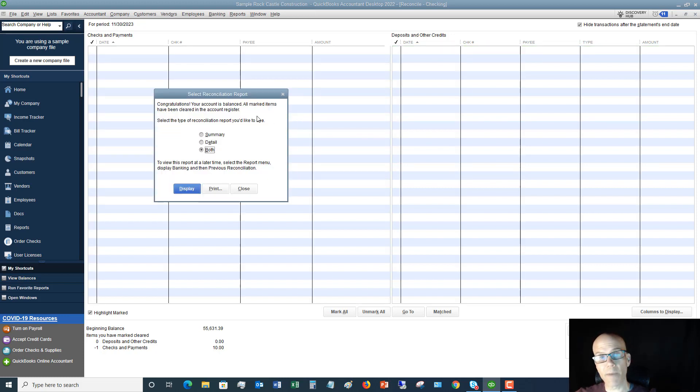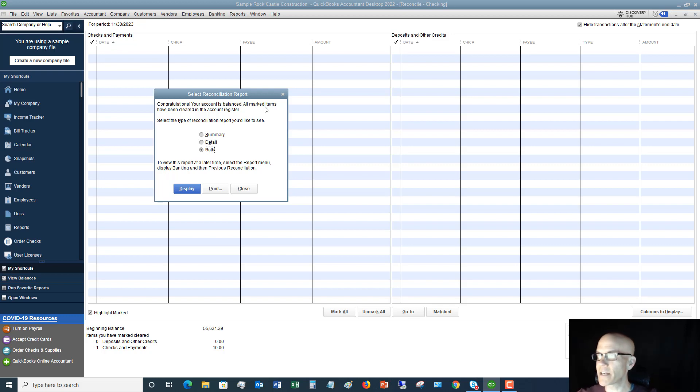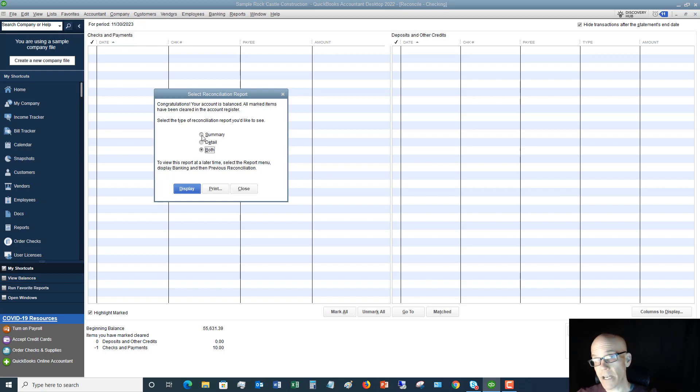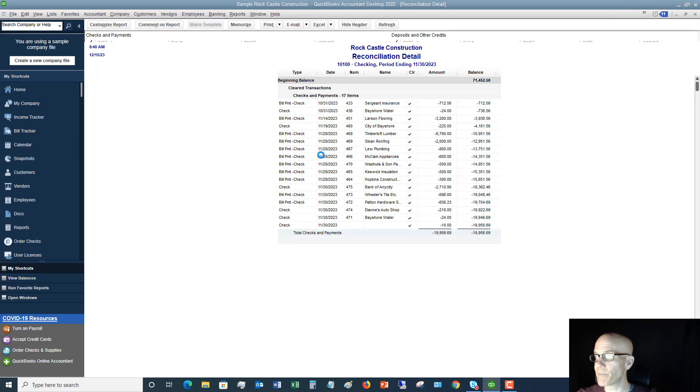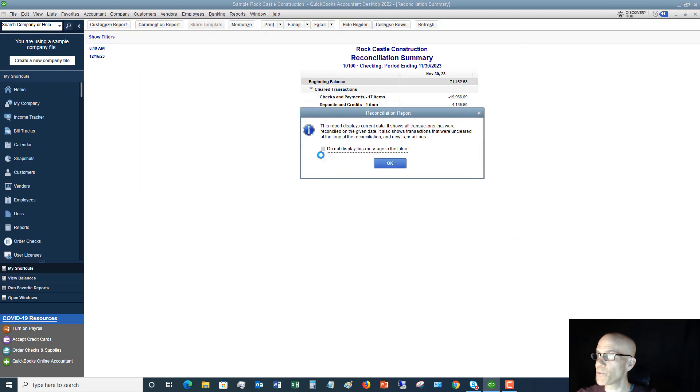It's going to come up. It's going to have a box that comes up and says, hey, congratulations, you reconciled your bank account. What type of report would you like to see? Now, you can choose a summary reconciliation, a detail or both, and you can print or you can display. I'm going to display both of those to show you what they look like.